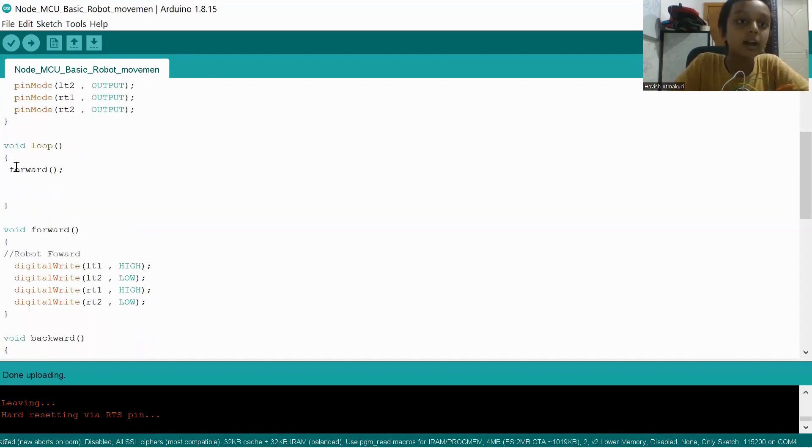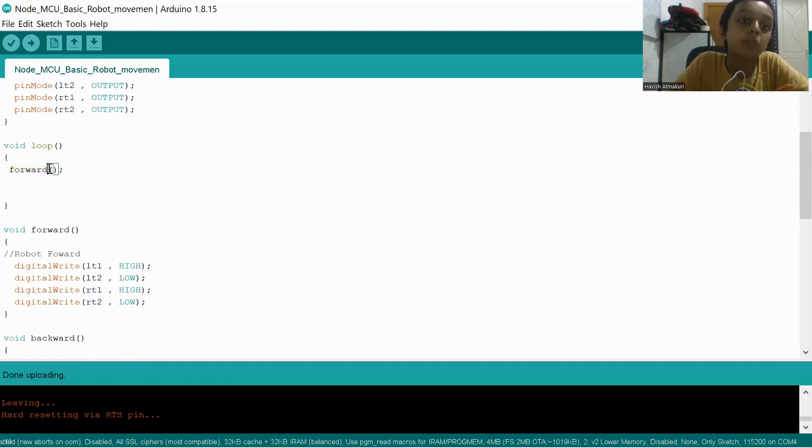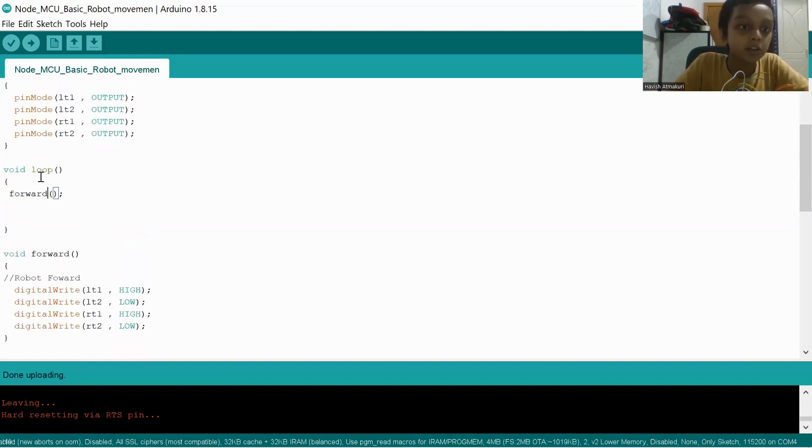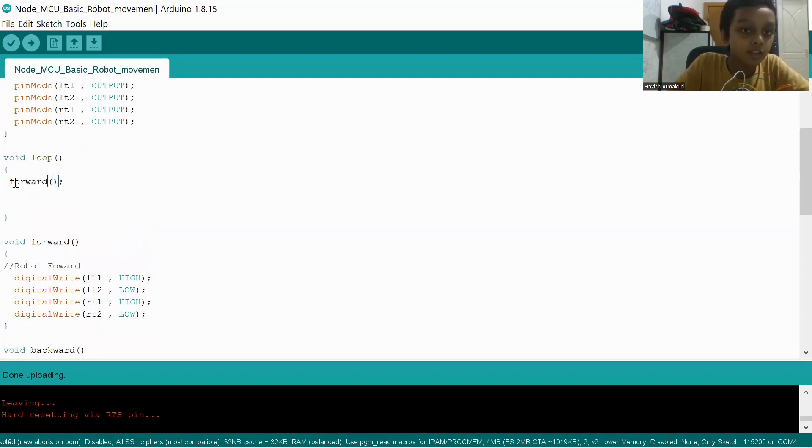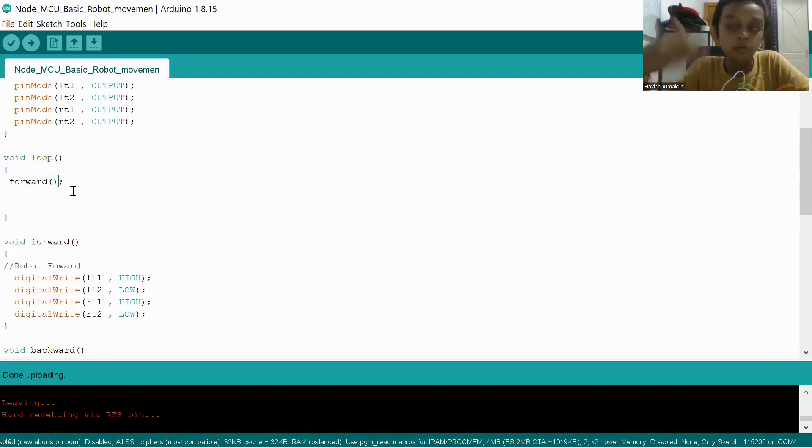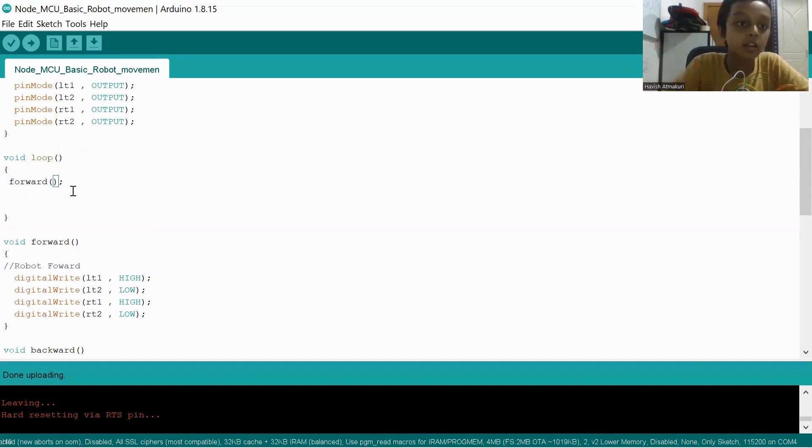And now, I'm only showing forward. I'm calling the motor forward because I'm going to show backward also. After I show forward, we can show it together by putting a code like after two seconds come forward.